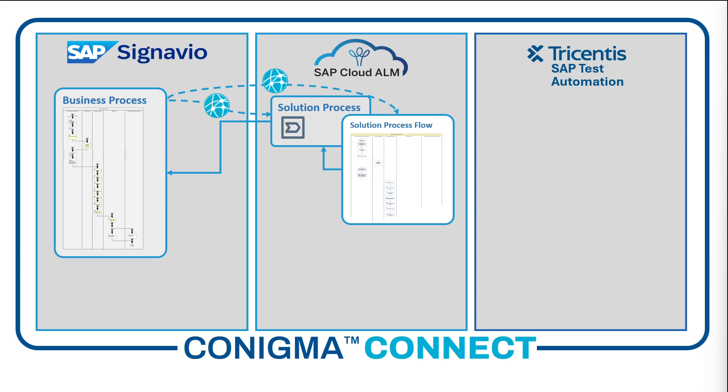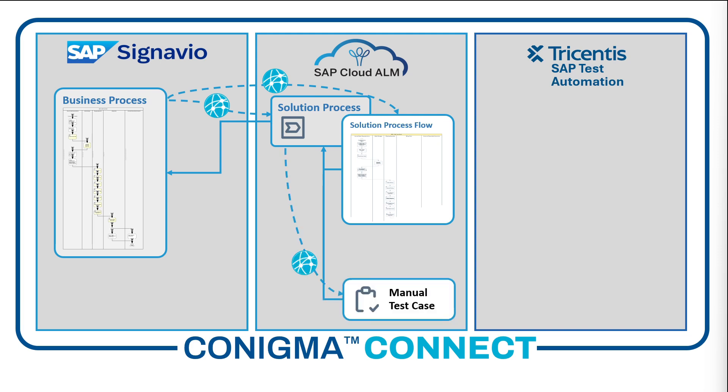Conigma Connect then generates two SAP Cloud ALM test cases, one manual and one automatic.